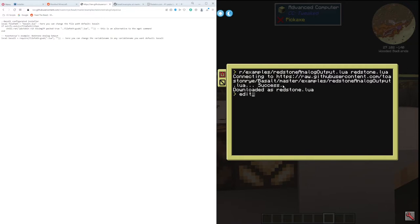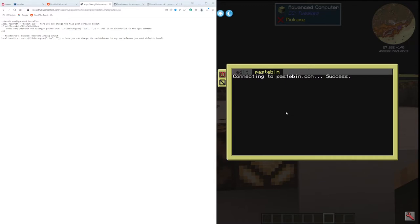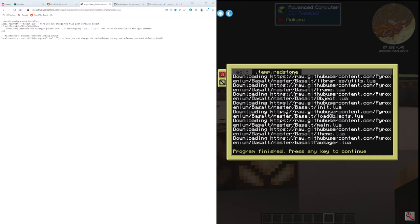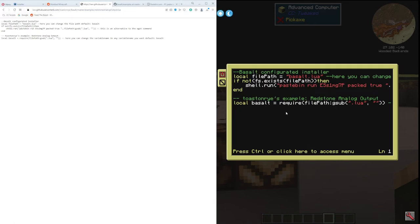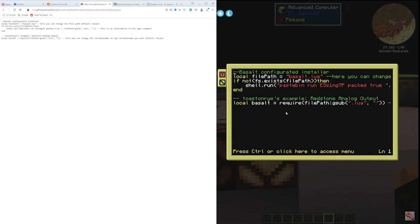If I go edit redstone.lua, here it is. Pastebin is easier for sure — you can see here's an example of them using Pastebin. Control-R. Now if I run it again it should just end. A cool program finished, press any key to continue, so that means the Basalt package has been installed.